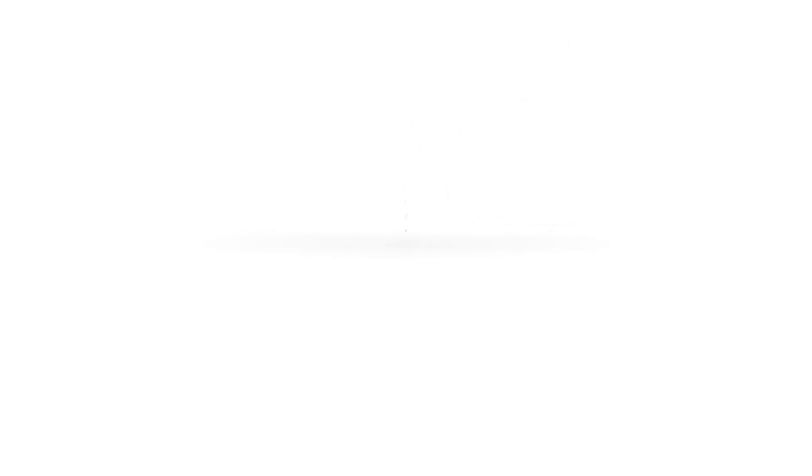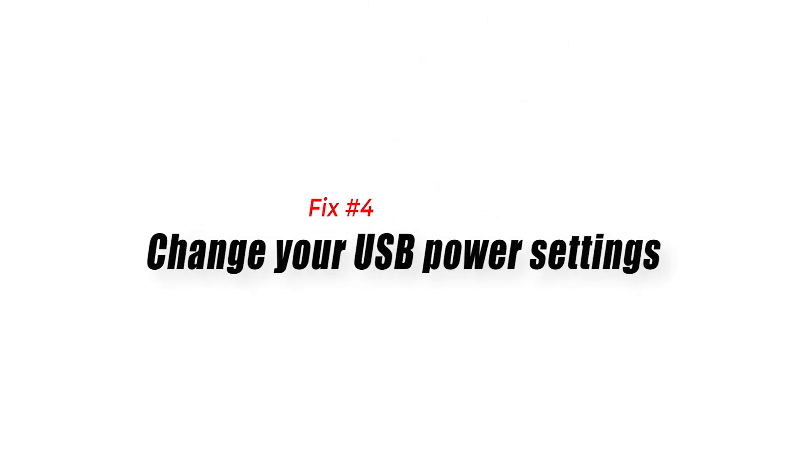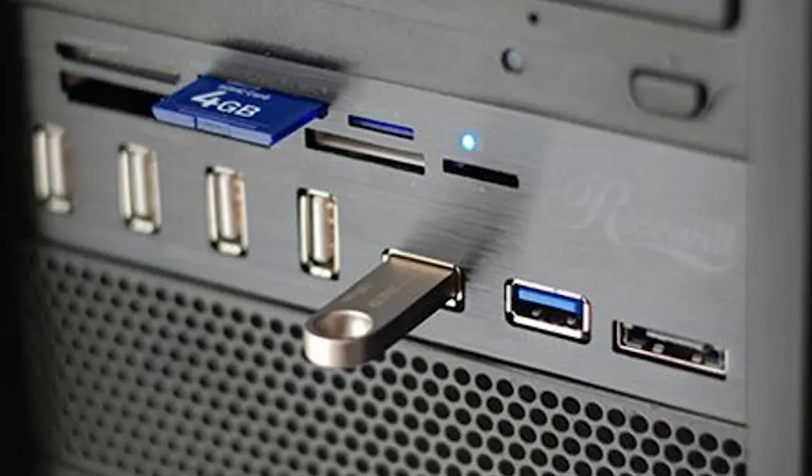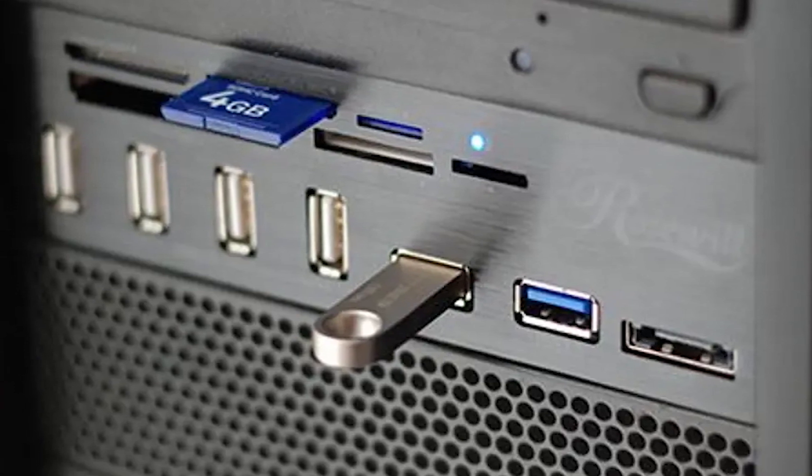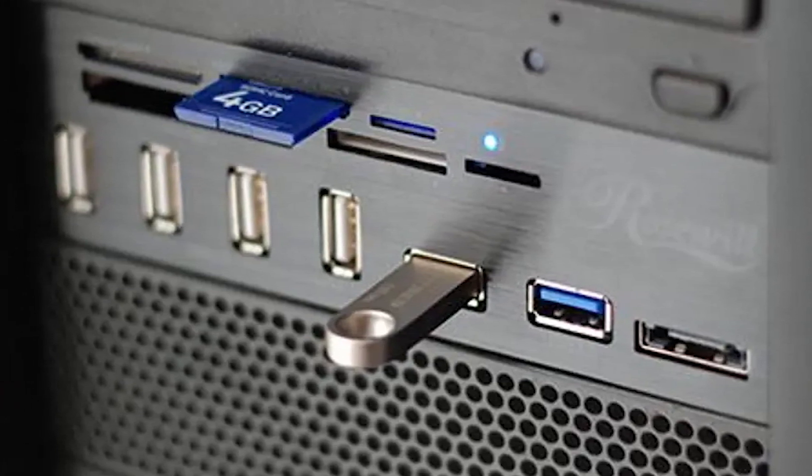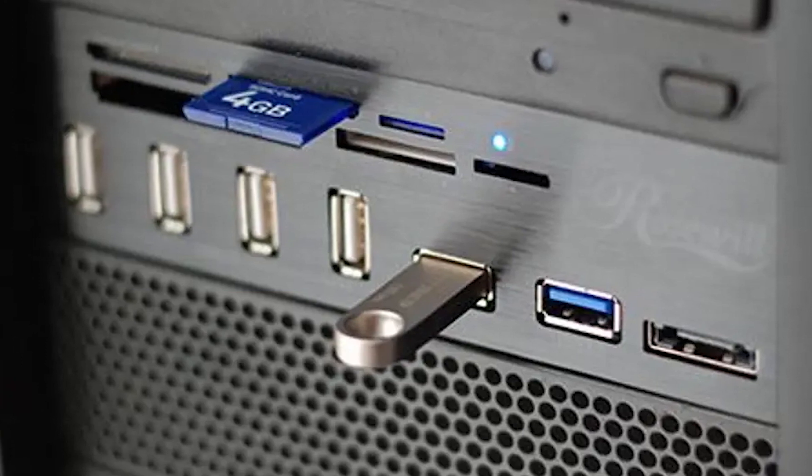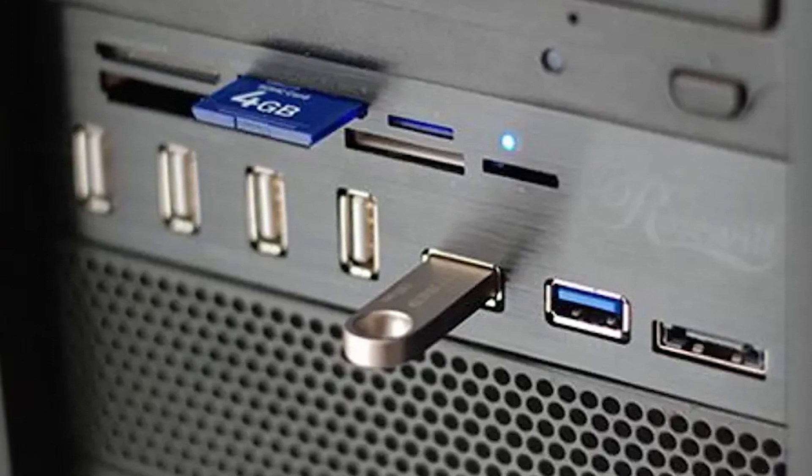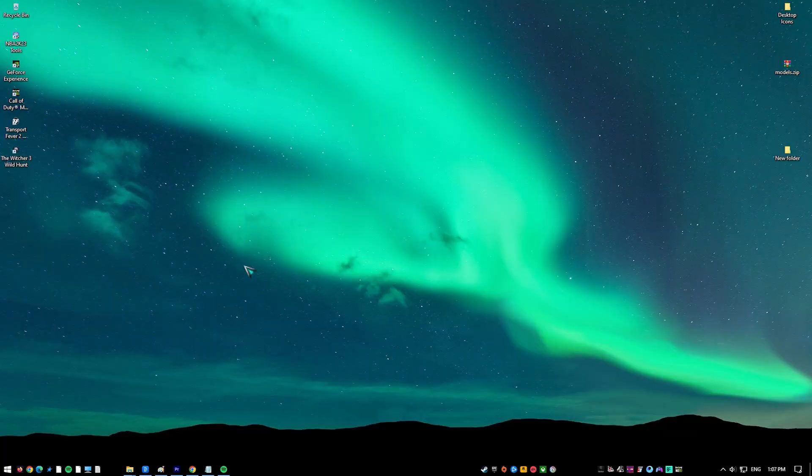Fix number four, change your USB power settings. If your SteelSeries Arctis 7 keeps disconnecting even after you've rechecked the wireless transmitter and you're positive that the USB ports you've tried are all working fine, you also want to check if the USB settings need to be changed. Here's what you must do.